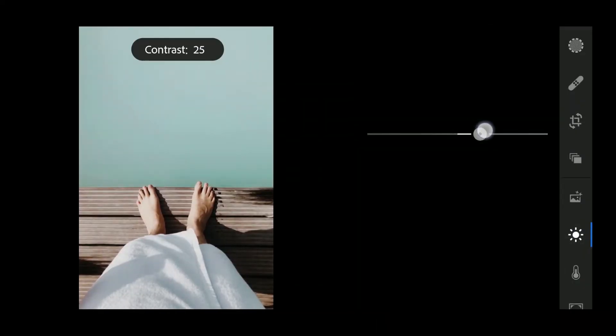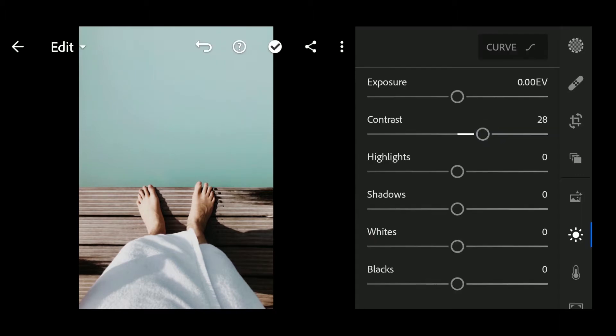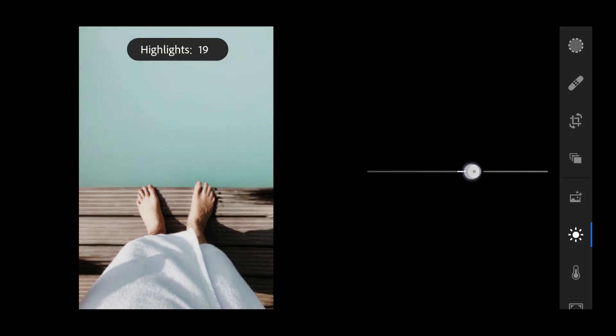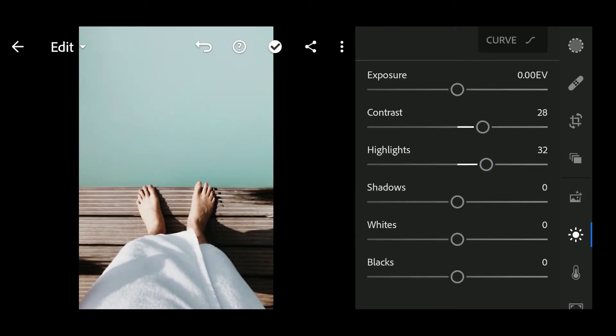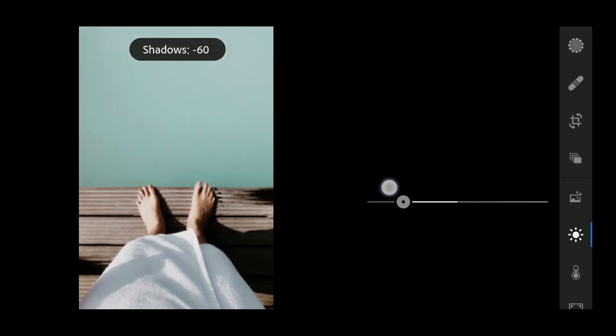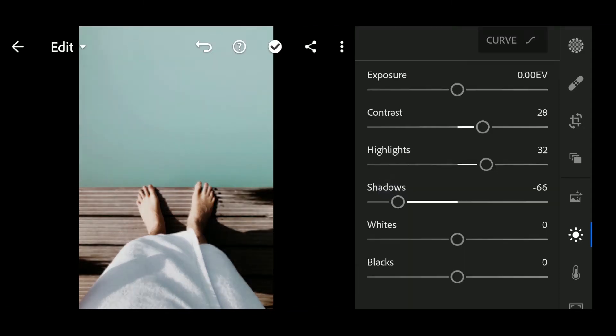Contrast to 28. Highlights to 32. Shadows to minus 66.